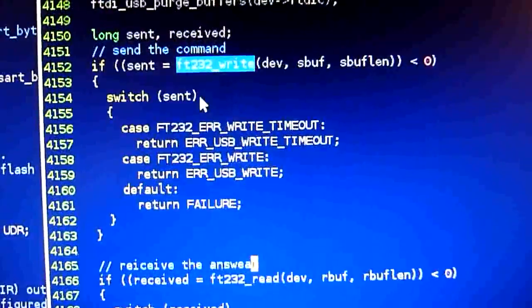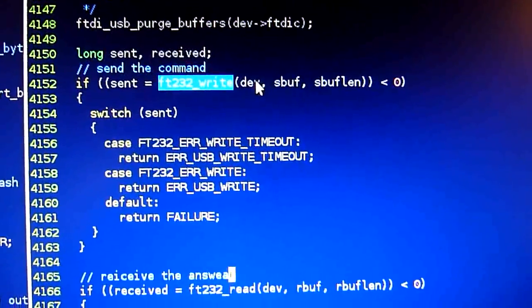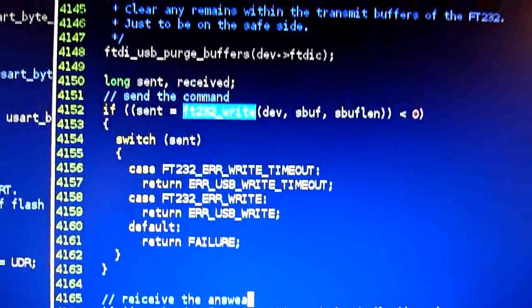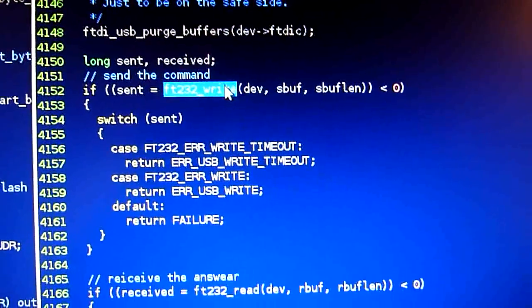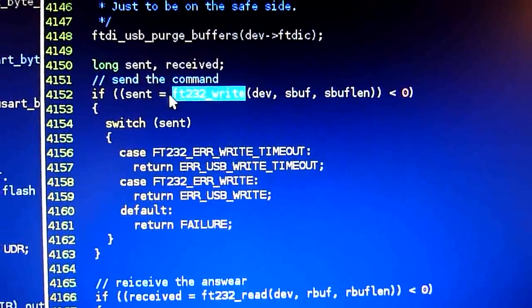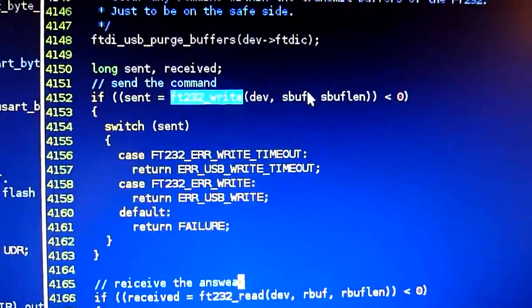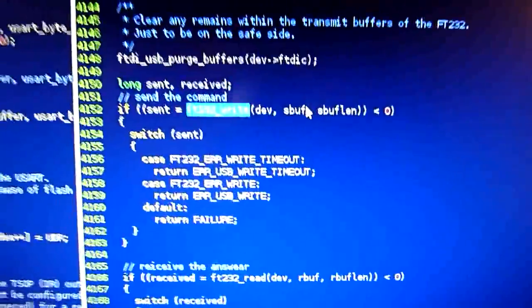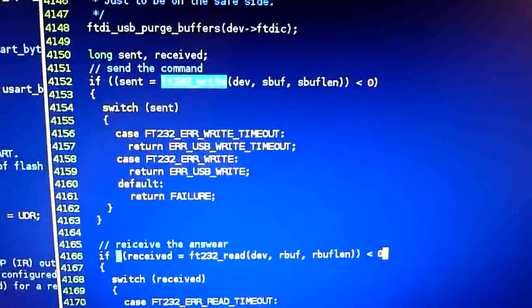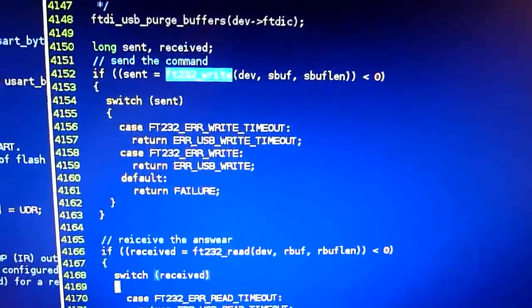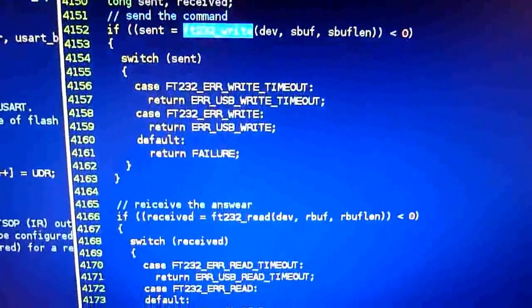At first, we send the write command, which is implemented up here, I'll show you later. And we'll send the whole schmuck to be transmitted over USB. Then, after that, we want to read a response.